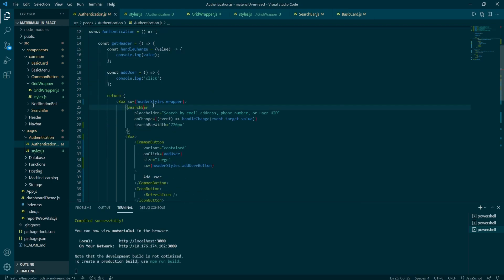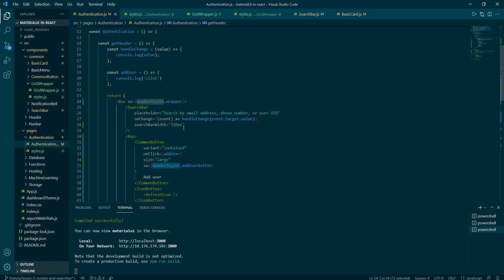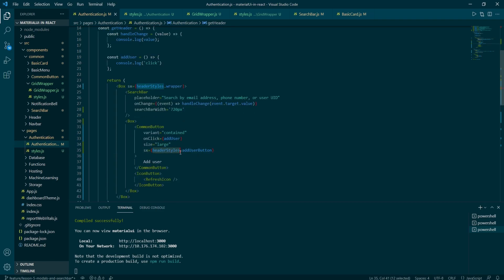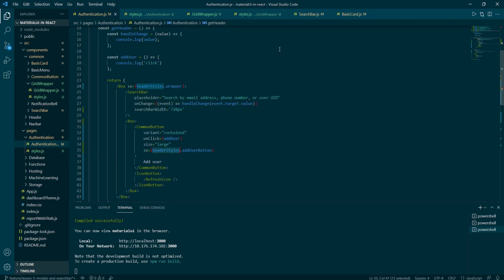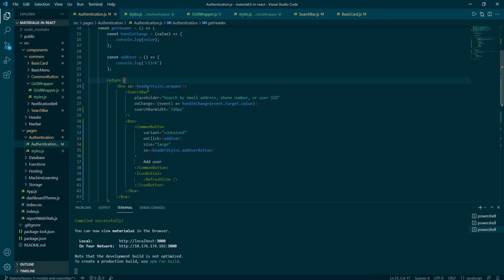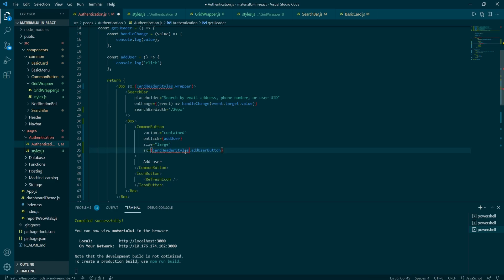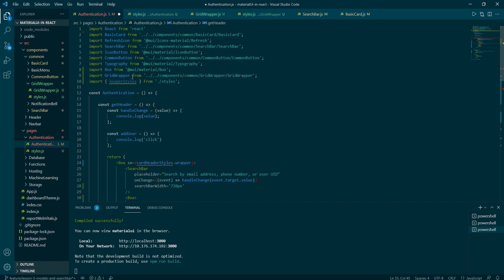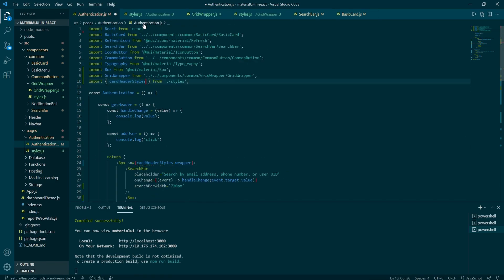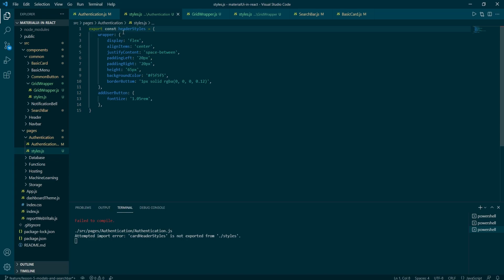And by the way, header styles is a really bad name. We should call it something more like card header styles as it refers to the card component. And I just need to make sure all the names are replaced with a card header styles.